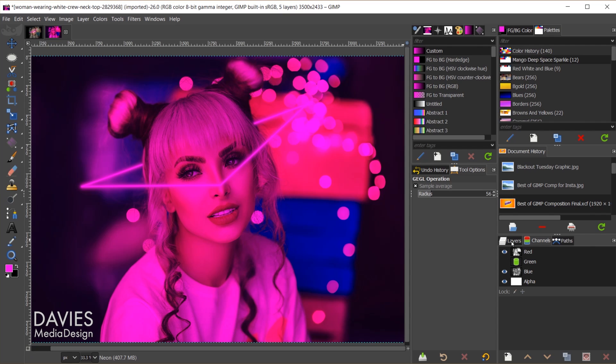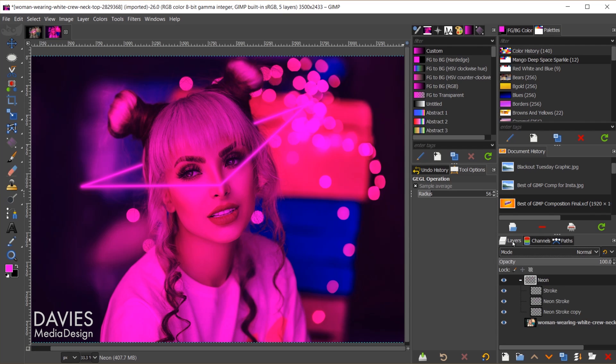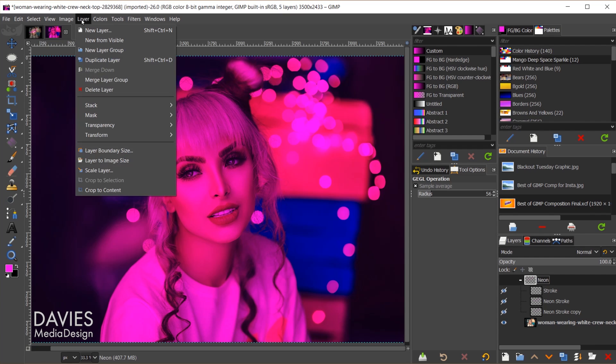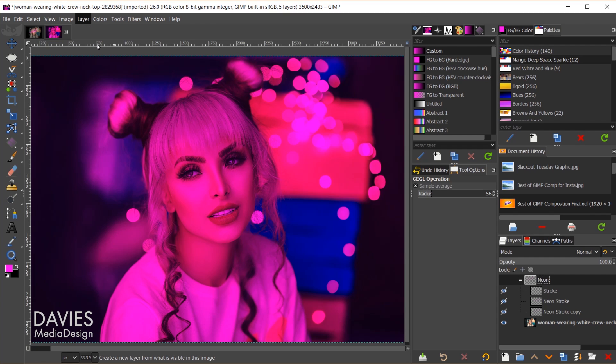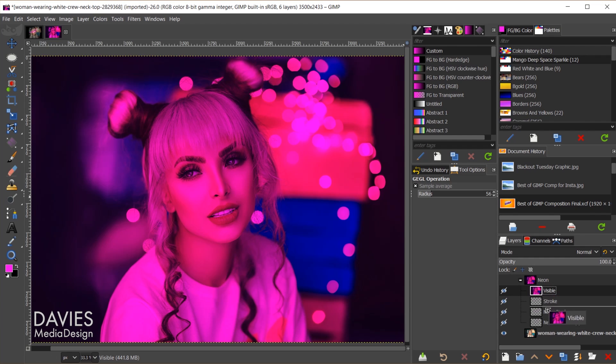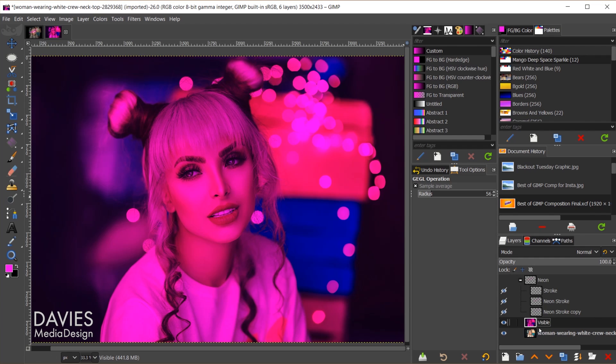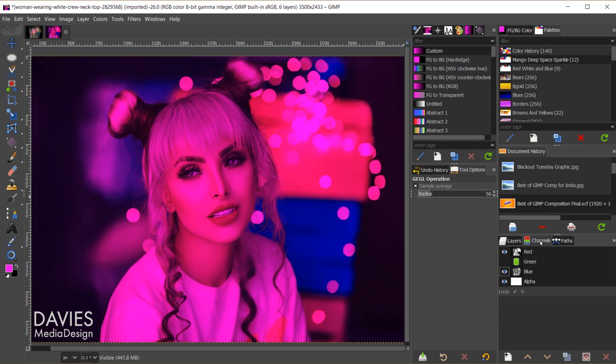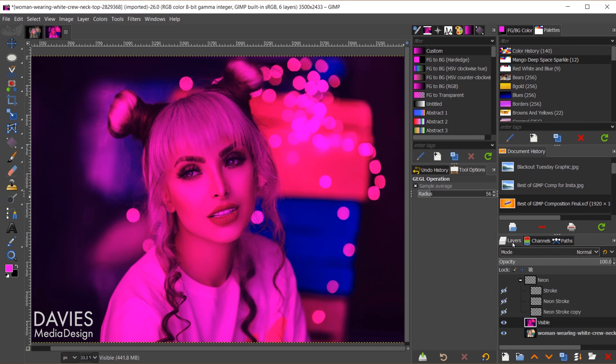I'm now going to come over here to the layers panel and hide the little neon layer, the layer group here. And now I'm going to go to layer, new from visible. That will create a new layer, and I'm going to drag this outside the layer group. So there it is. Now I'm going to come back over here to the channels tab, and I'm going to show that channel that we hid before. And now I'll come back to the layers tab here, and I'll unhide the neon layer group. And now I can tweak the visible layer we created from hiding those channels.